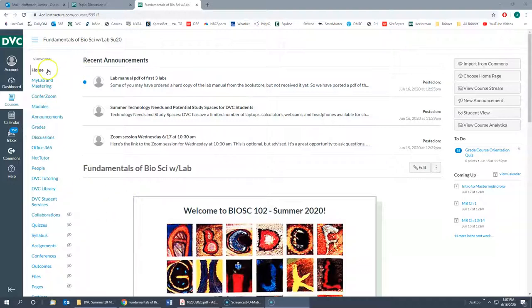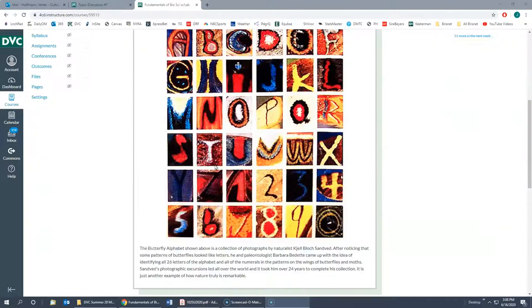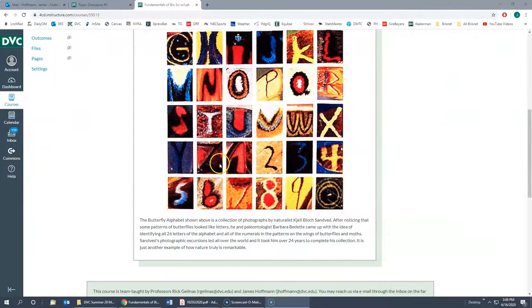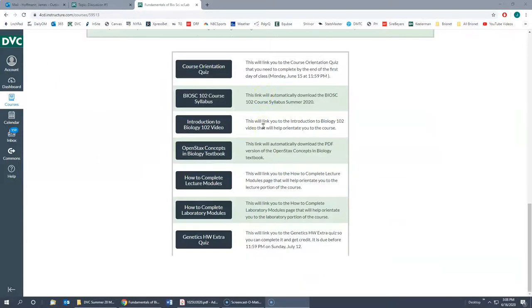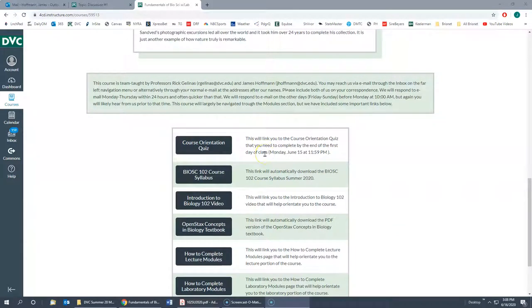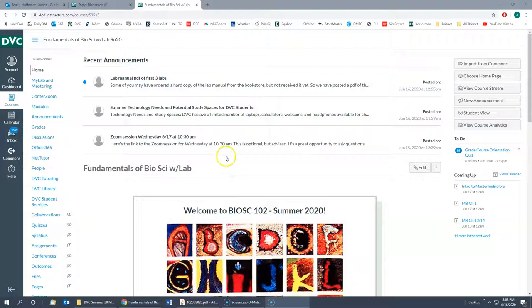I have logged into my Canvas — it looks a little different than yours, but yours should be similar. You should see the recent announcements here and the home page, which has the butterfly alphabet. You can read a little bit about it, and it has some links to places in the modules, but that's kind of a crutch for the beginning. We want to be able to navigate modules without having to go there, and you can learn how to do that through this video.